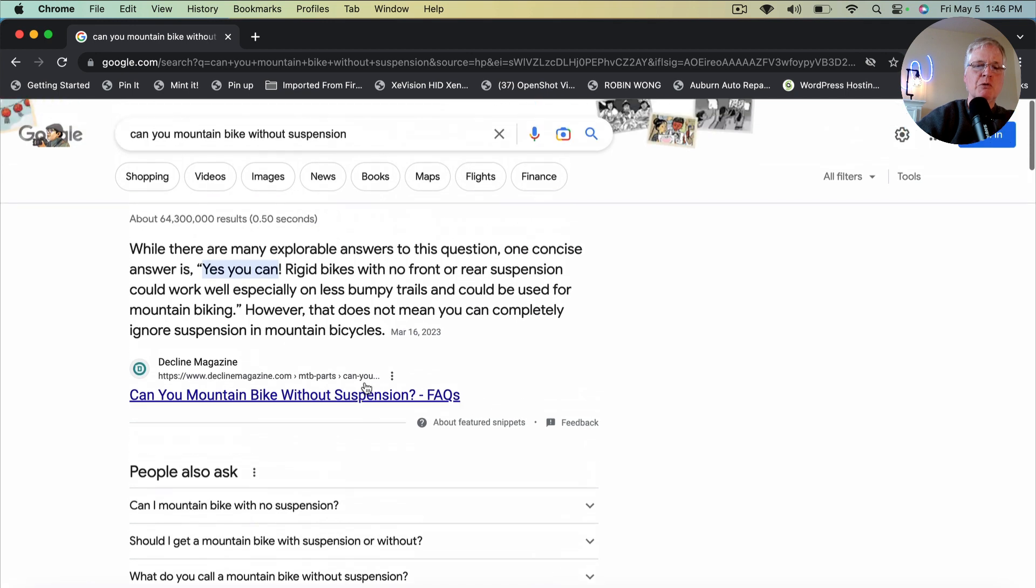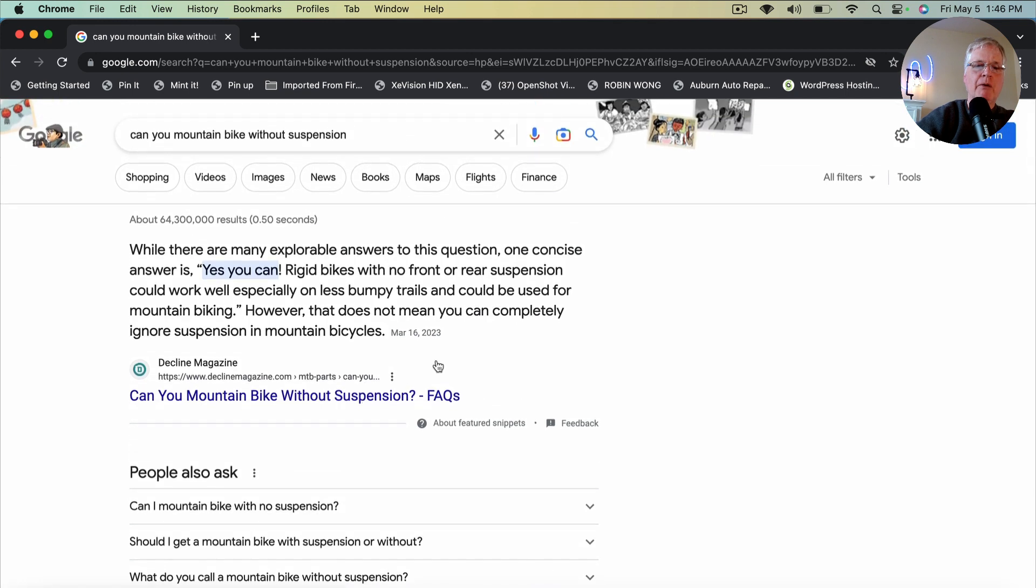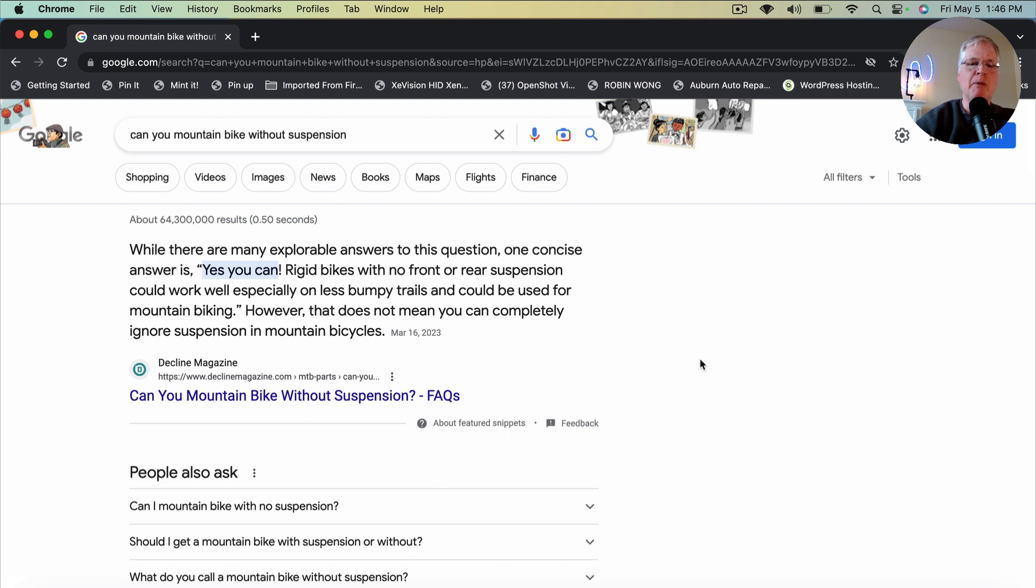So this would be a topic that I would write about, definitely. I think that a good SEO optimized article on can you mountain bike without suspension could rank in the top 10 here.